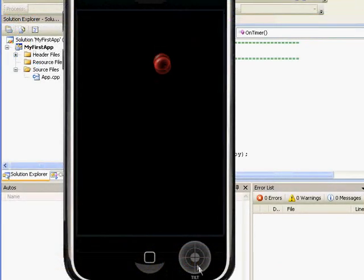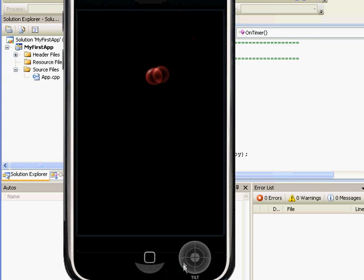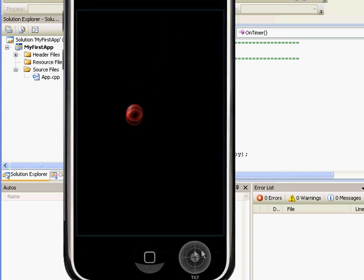You can adjust the tilt of the iPhone simulator by clicking and dragging in this target area. The center of the target is perfectly level.